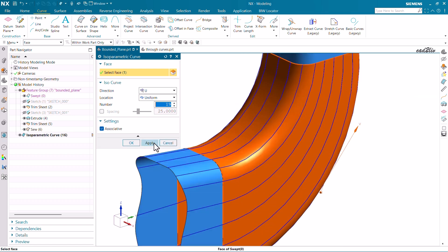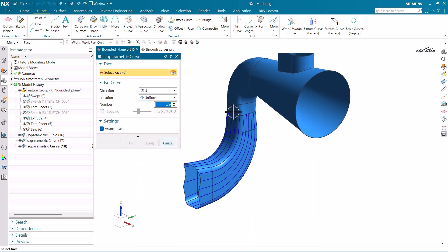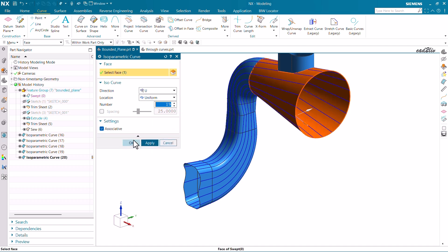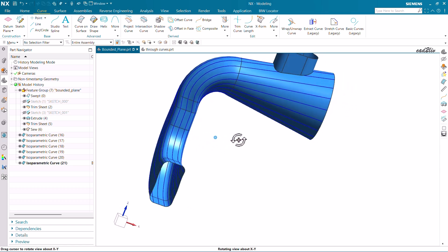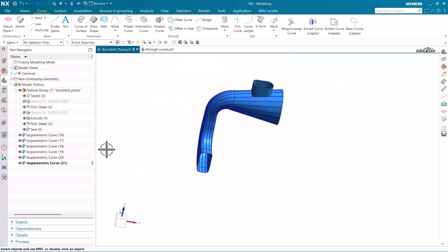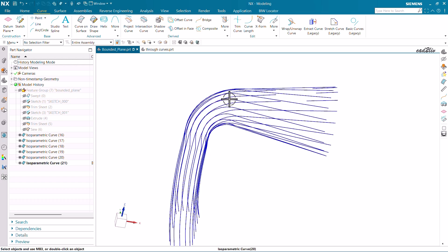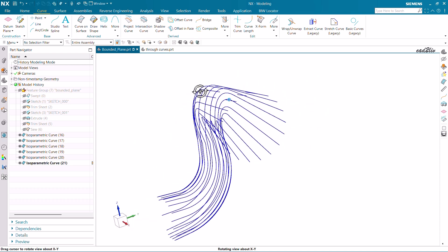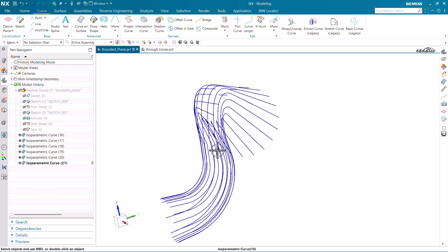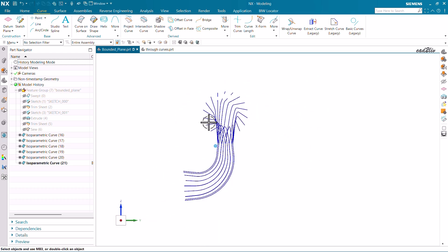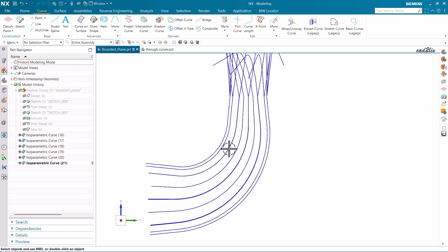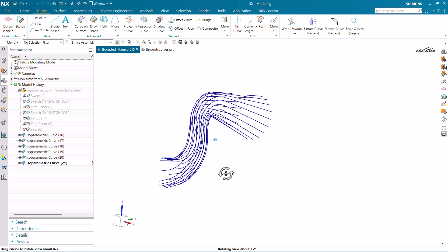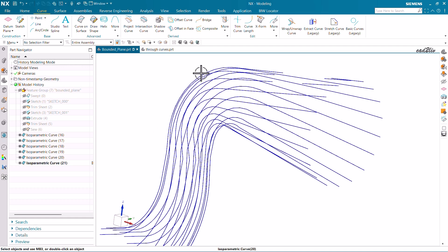Similarly, I'm going to create isoparametric curves for this surface, this one, this one, this one, and then this one. Now to analyze the surfaces, I'll hide the solid bodies so we only have the curves visible. You can see here this part is quite smoothly running, but at this position you can see there is a sharp turn.